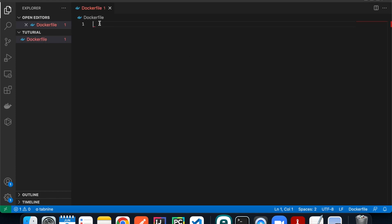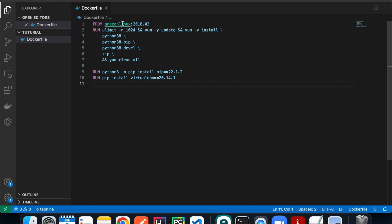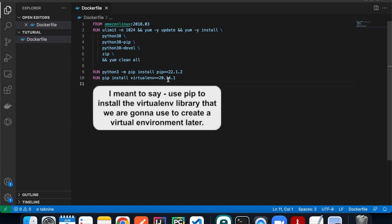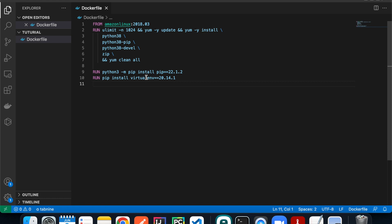I already have the Dockerfile written down, so I'll copy and paste it and explain what it does. The first line uses the Amazon Linux image as our base image, which is the latest version at the time of recording. Then it updates yum and uses yum to install Python 3.8, and installs pip and zip because we need zip to create our deployment package. After installation it cleans up the downloads. Next it uses Python 3 to install pip at the latest version, and then uses pip to create a virtual environment — so technically we're still using a virtual environment, but inside the Docker container.